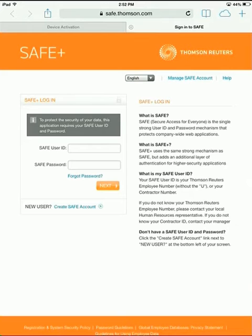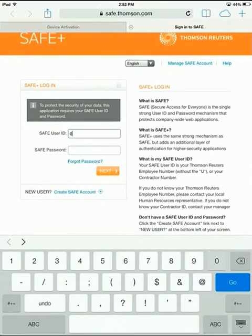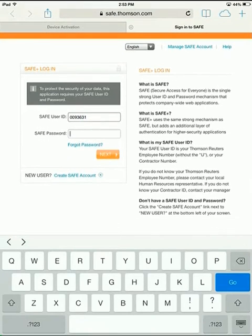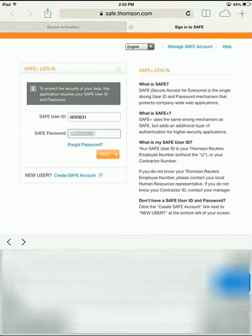This will take you to a Safe Login screen. Go ahead and enter your Safe credentials and login.